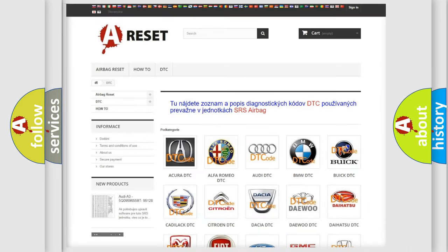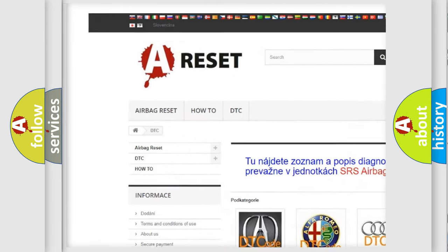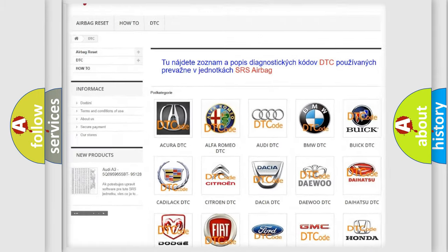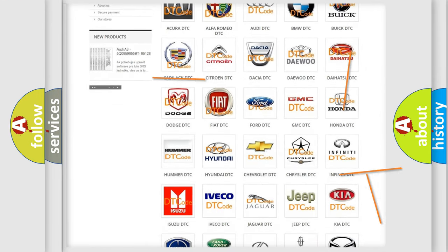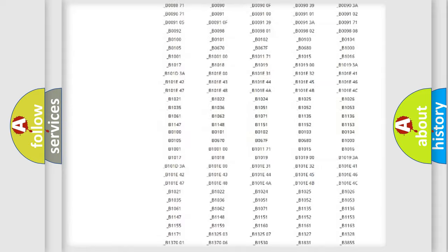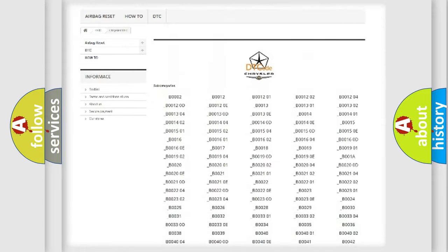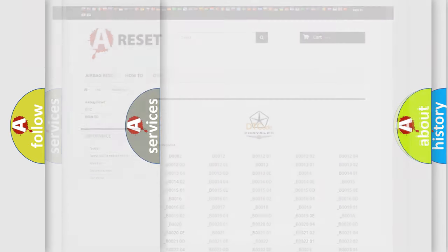Our website airbagreset.sk produces useful videos for you. You do not have to go through the OBD2 protocol anymore to know how to troubleshoot any car breakdown. You will find all the diagnostic codes that can be diagnosed in Chrysler vehicles, along with many other useful things.